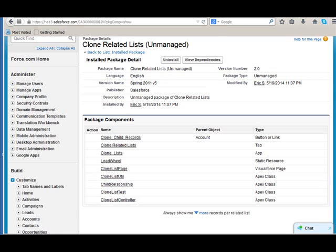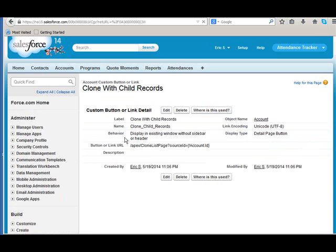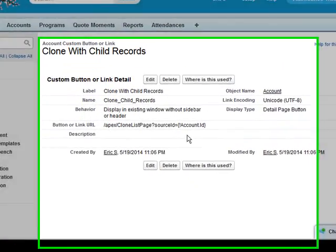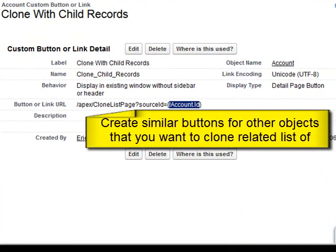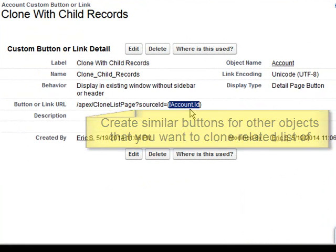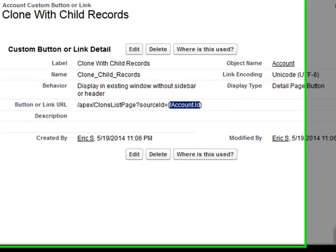Today we're going to be looking at clone related lists for Salesforce. Clone related lists comes with a button that you can use as your template for any object, simply by replacing the account ID with the ID of the object you want to use and creating the button on that object.